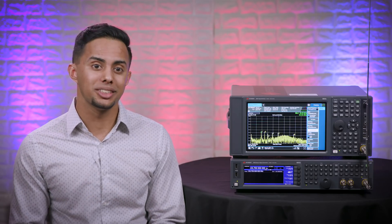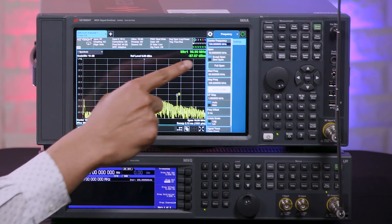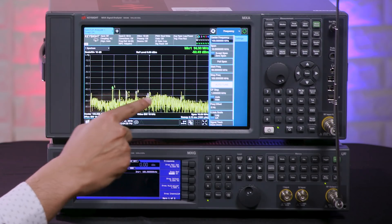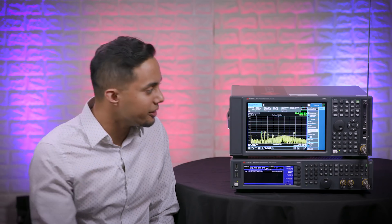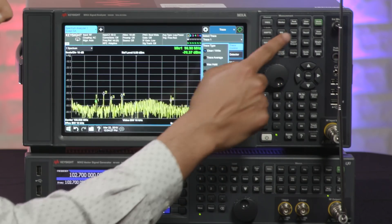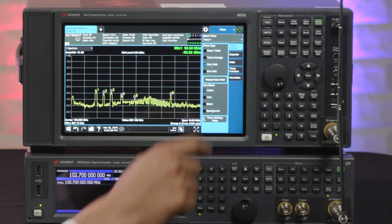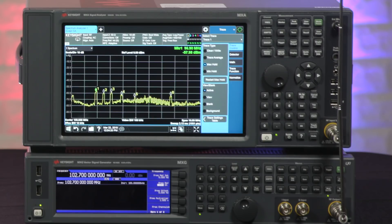To give you an idea of what issues spurious emissions can cause, let's look at our signal analyzer here, where we've set the center frequency to 100 MHz and the span to 10 MHz. By connecting this antenna to the RF input of my signal analyzer, we can see these distinct signals. I will put the trace on max hold so we can see these signals more clearly. We can safely assume that these signals are local radio stations, but let's confirm that.